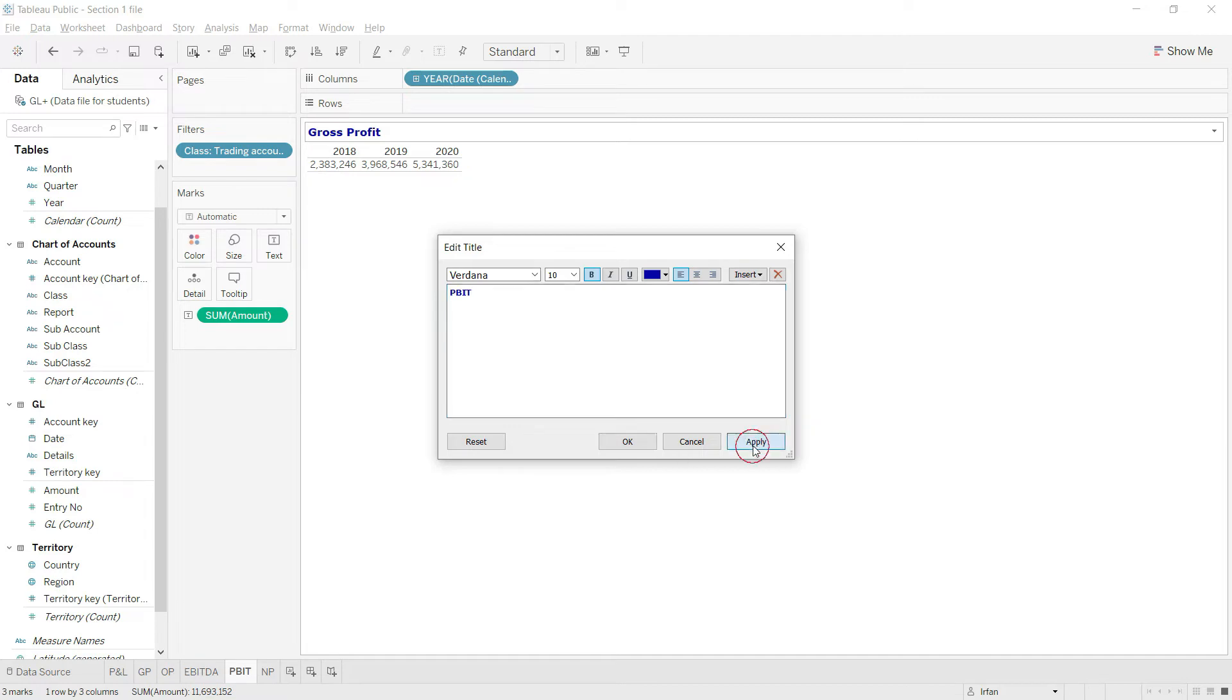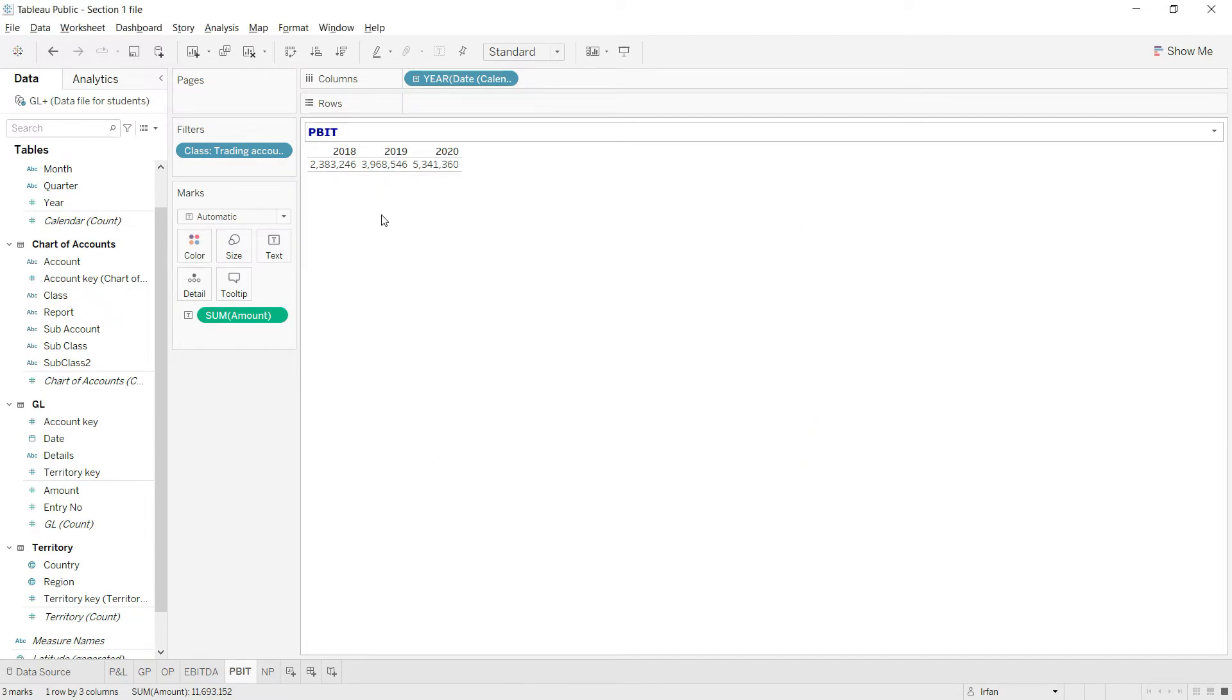Now click on apply and ok. And now we have to change the filter for this new calculation. First of all let us go back to our chart of accounts and let us see what we can do.